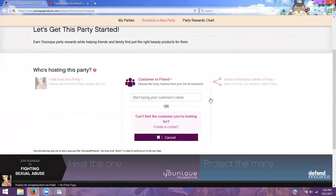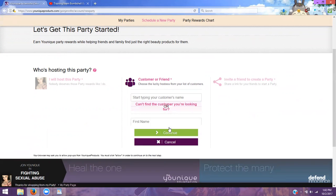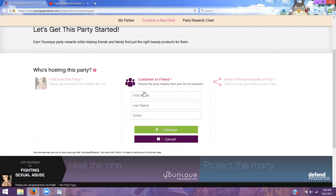There are several different ways to go about it. You can actually type in an existing customer's name and it will just start it automatically. Or if you do not have an account with them, or they've never bought from you or have never done a party, then you'll want to create a contact.